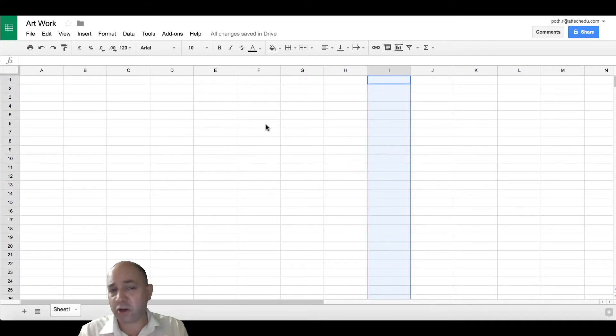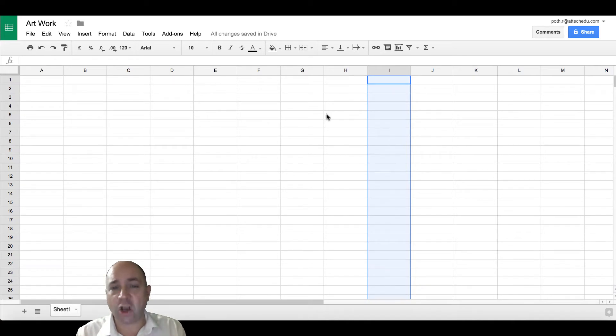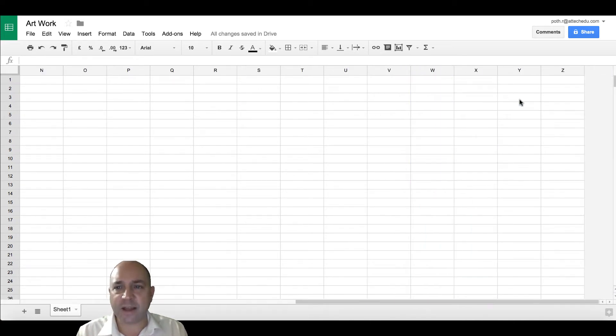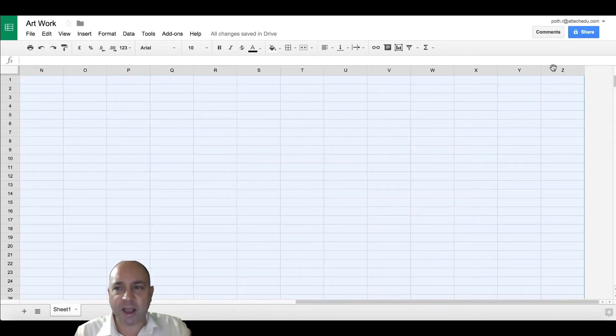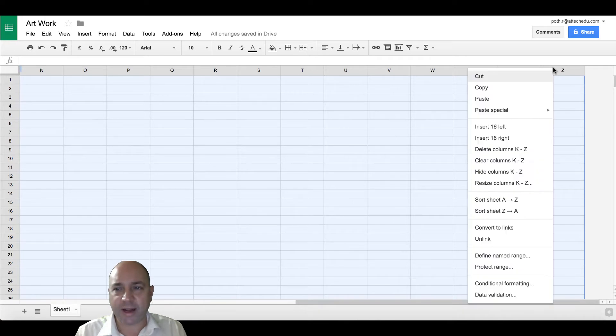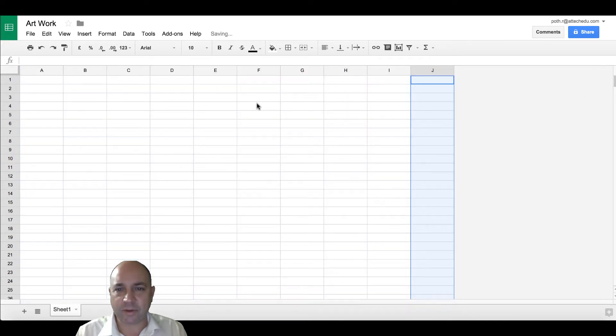I'm going to create a canvas that's ten columns long. That takes us up to J, so then I want to delete everything else. To delete it, I can press the shift key to select all the columns, then right-click and then delete columns.